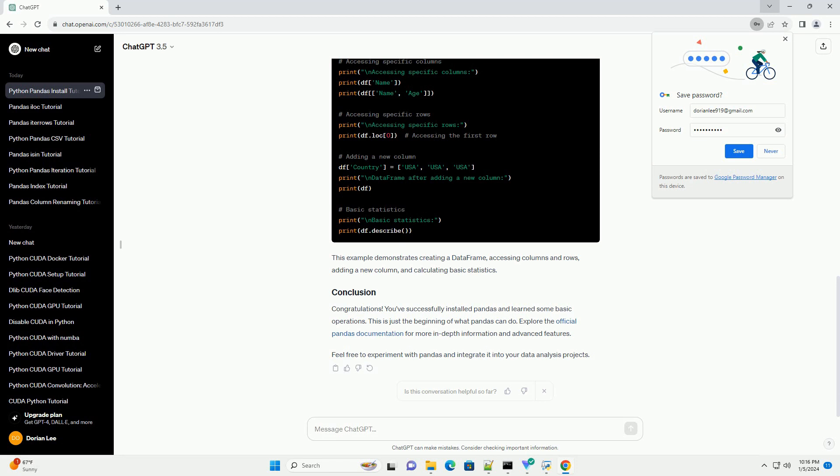After the installation is complete, you can verify it by importing pandas in a Python script or interactive shell. Create a new Python script or open an interactive Python shell and type the following.